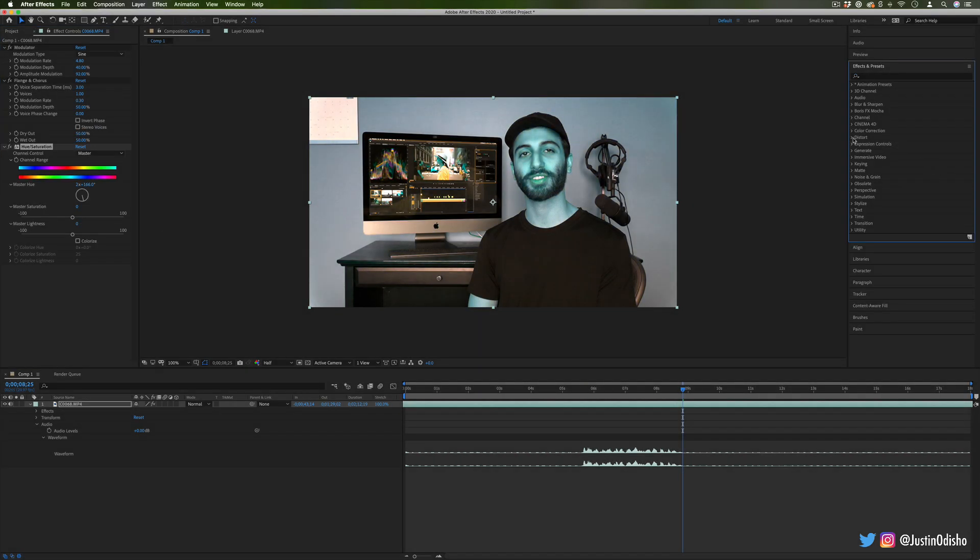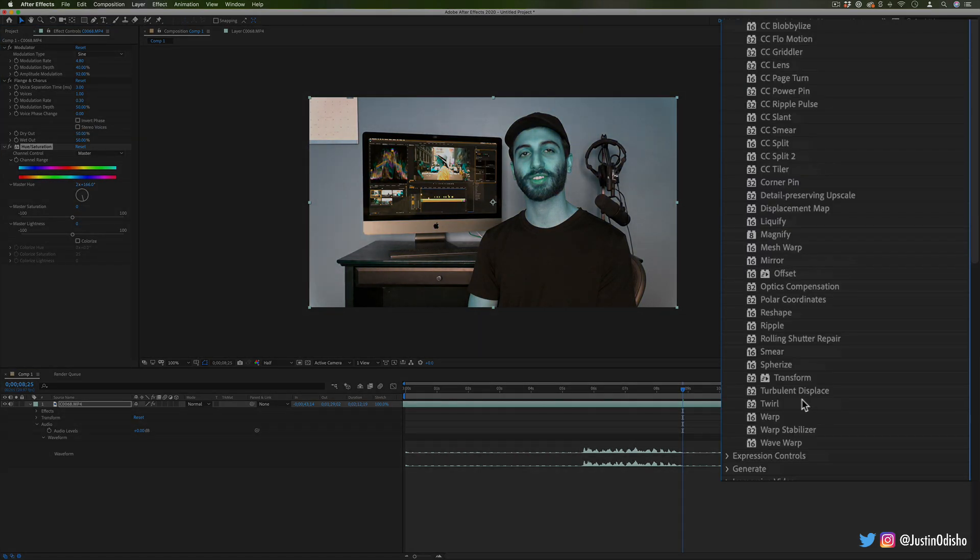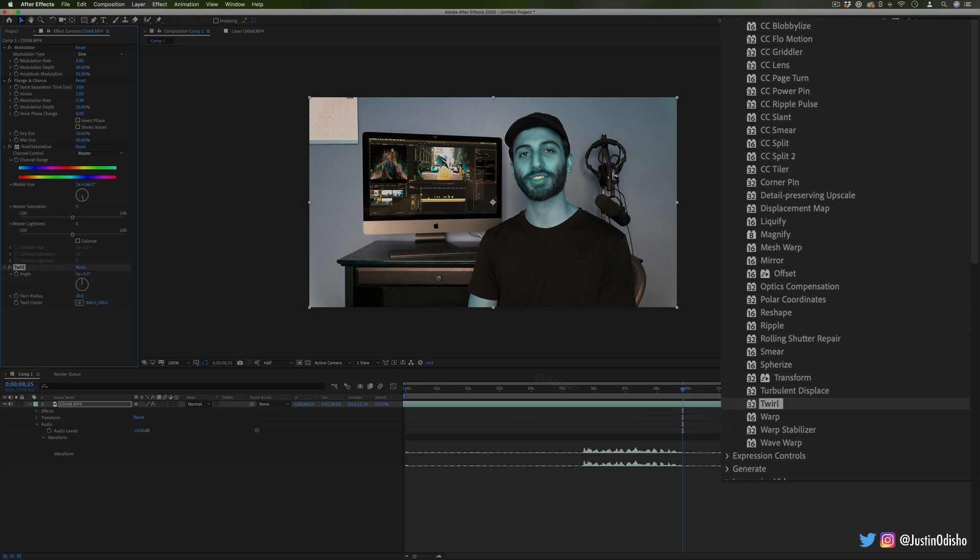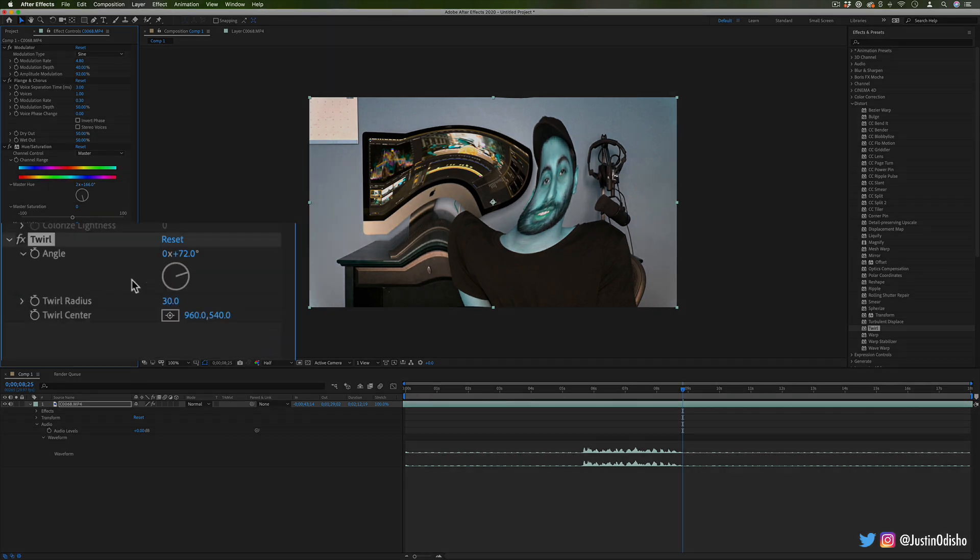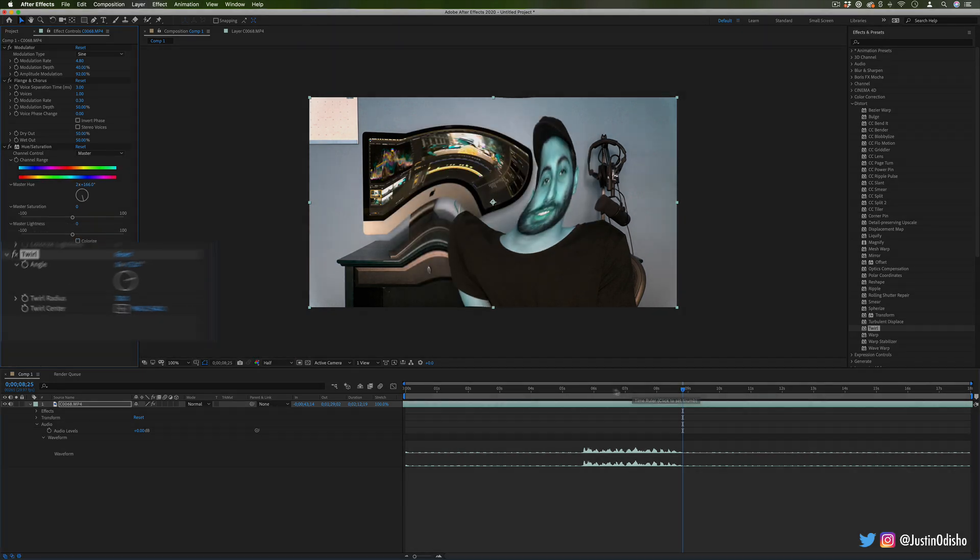And you could also go to the distort folder and add different types of distortions if you also want to add weird filters on the face and things like that. So like that's a twirl distort effect just on the video.